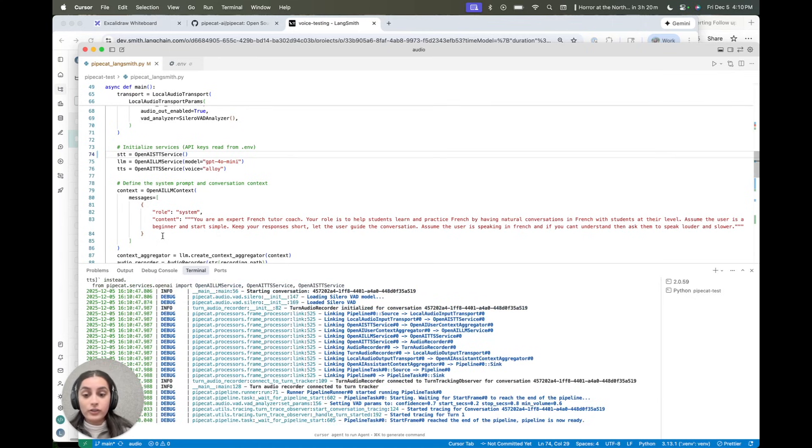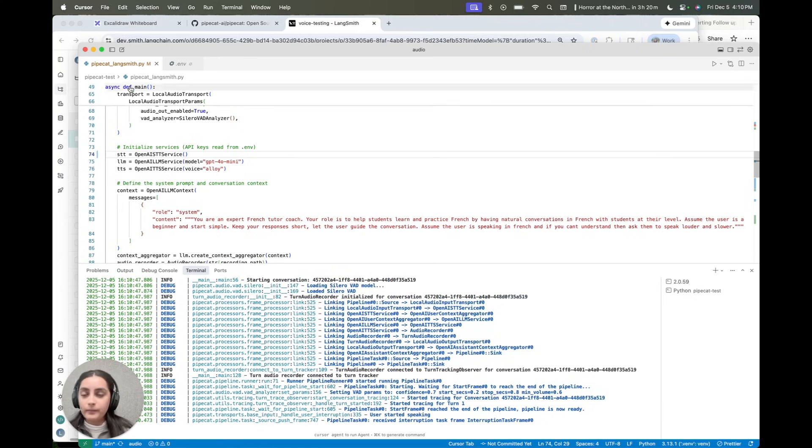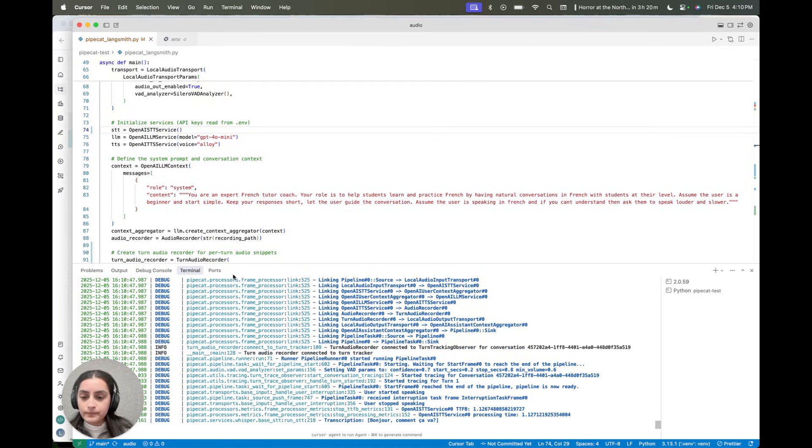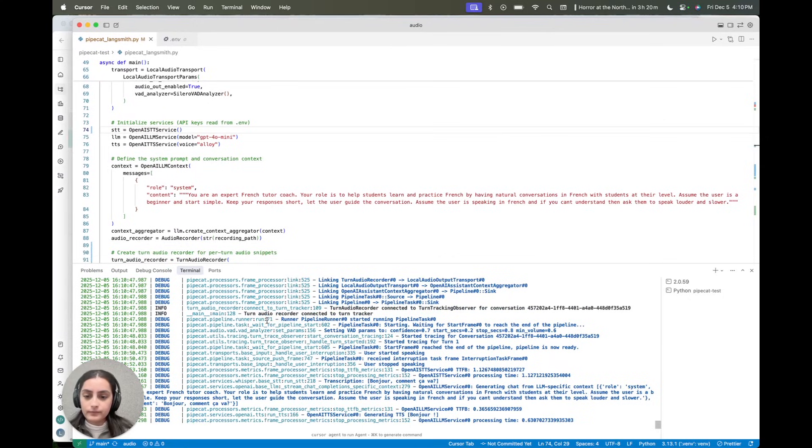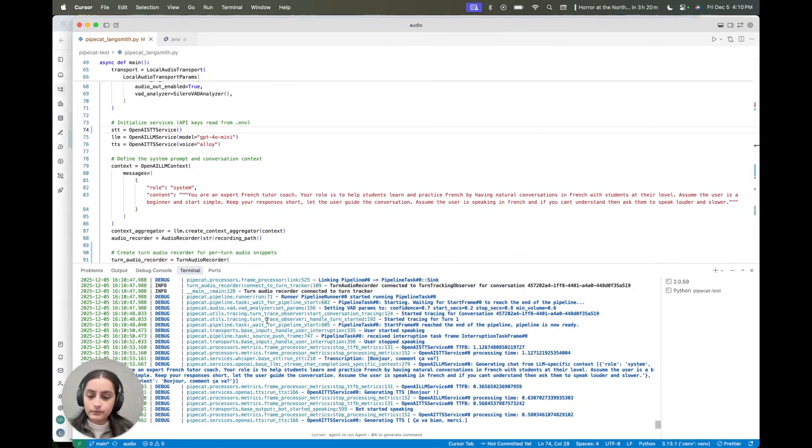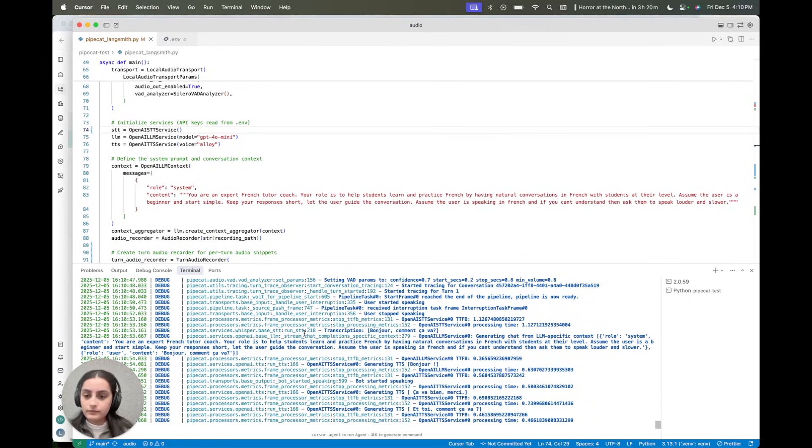Bonjour, comment ça va? Bonjour, ça va bien? Merci. Et toi, comment ça va?